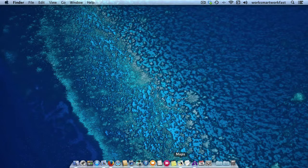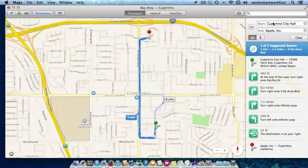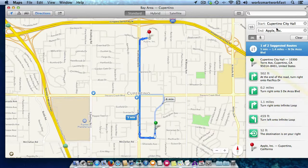So I'm going to show you how to do that. I'm going to open up the Maps program here, and here I have some fake — well, they're real directions but having nothing to do with me — going from the Cupertino City Hall to Apple Headquarters.